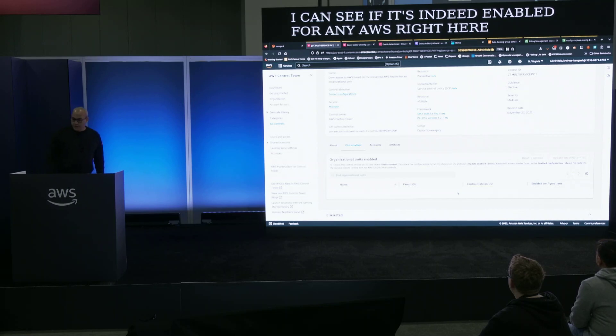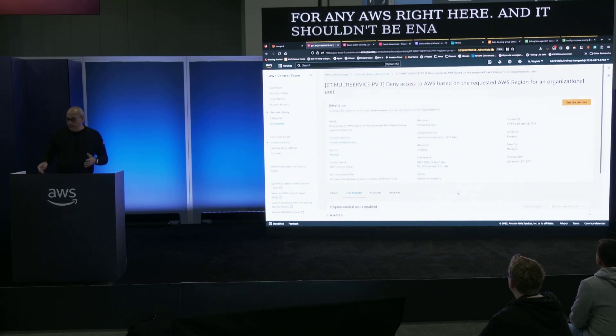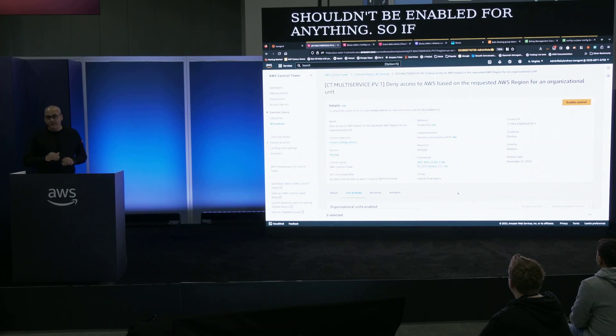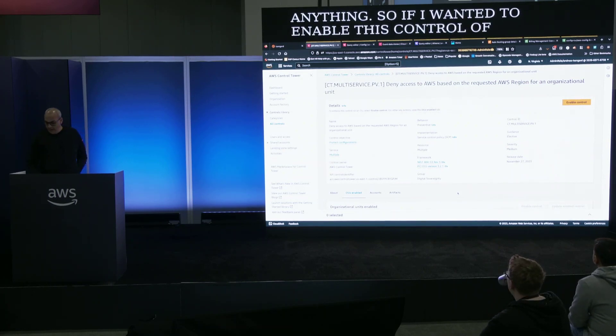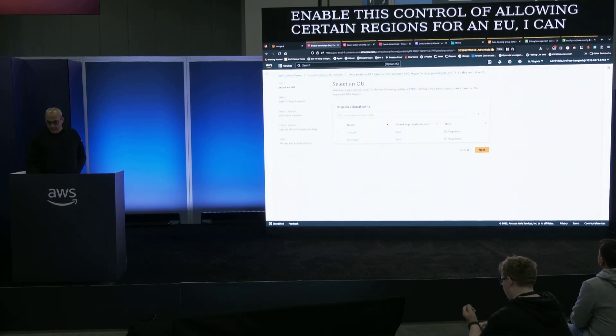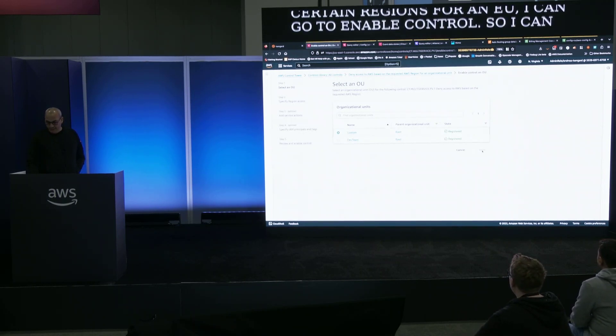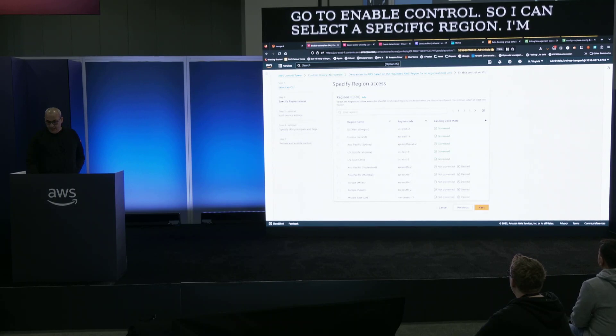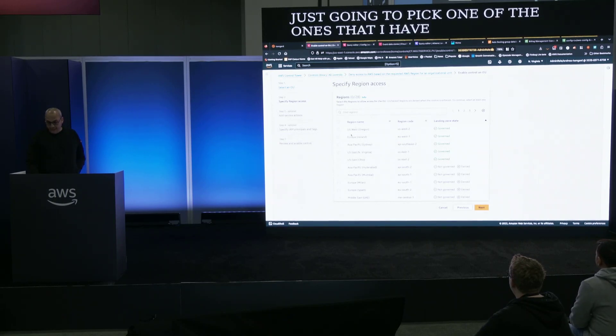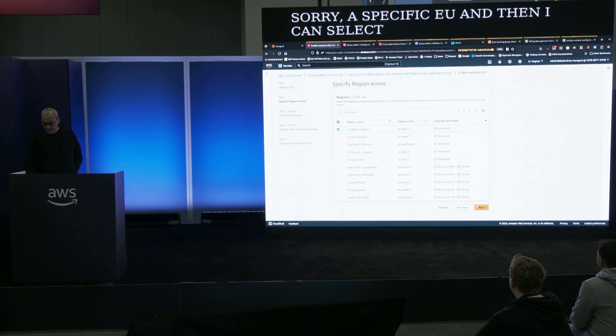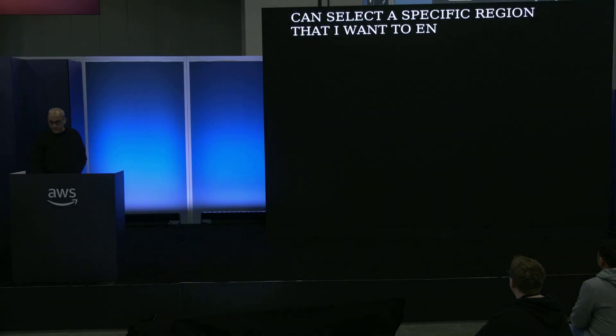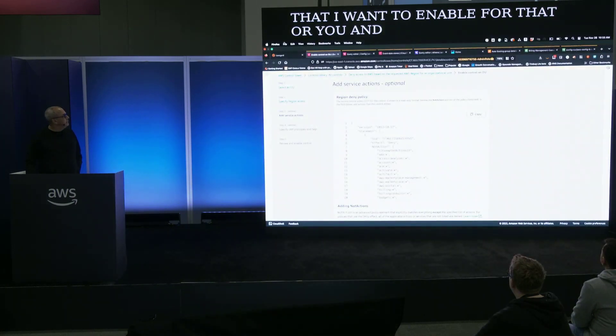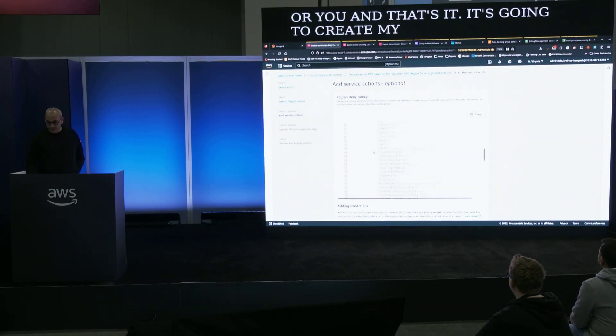If I wanted to enable this control of allowing certain regions for an OU I can go to enable control, I can select a specific OU and then I can select a specific region that I want to enable for that OU and that's it, it's going to create my policy right here that is going to be implemented.